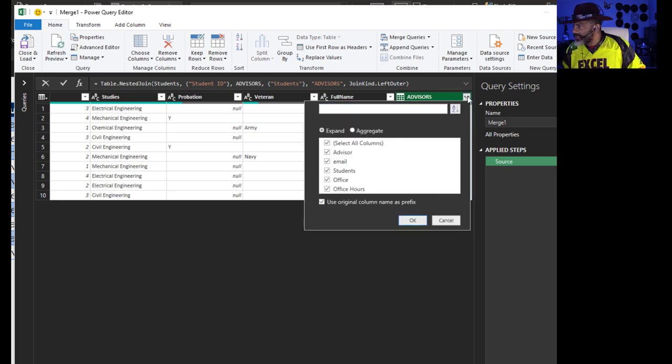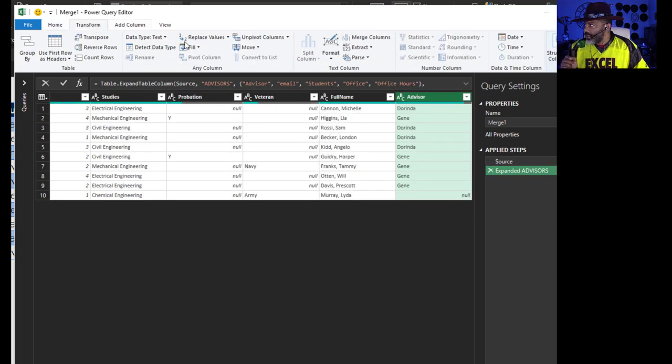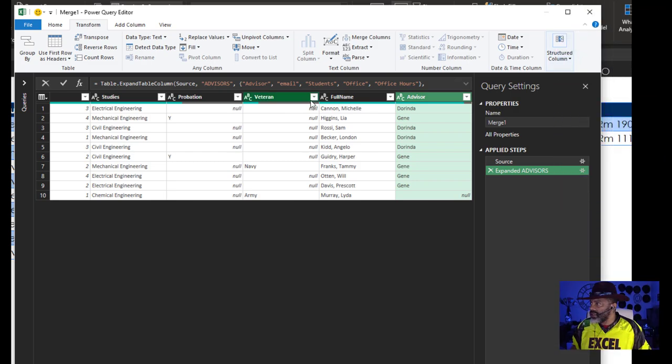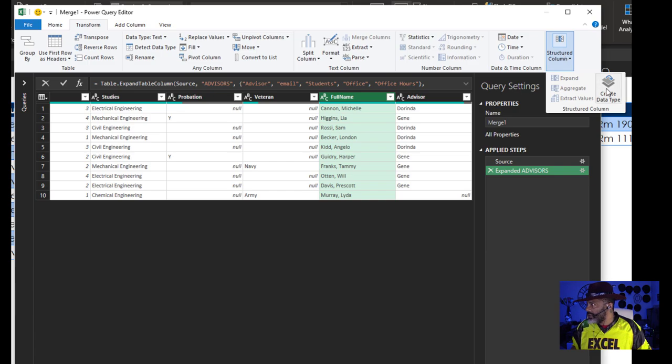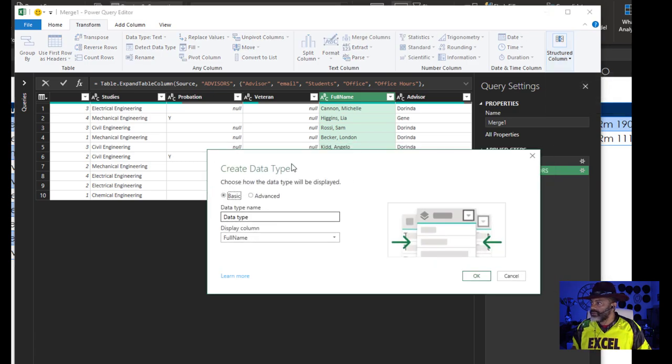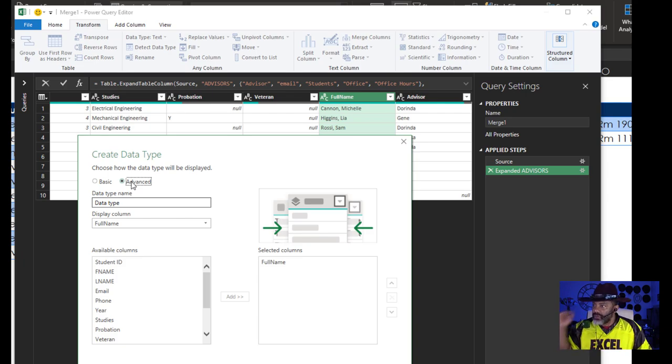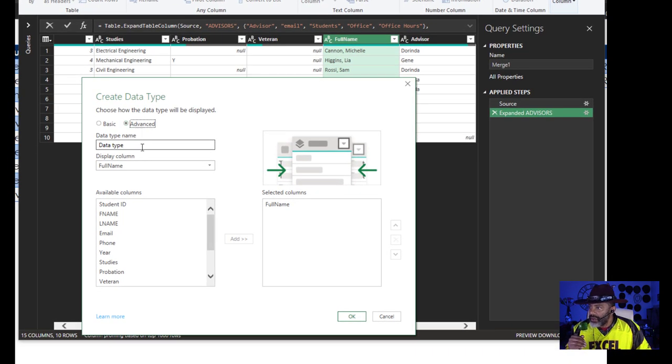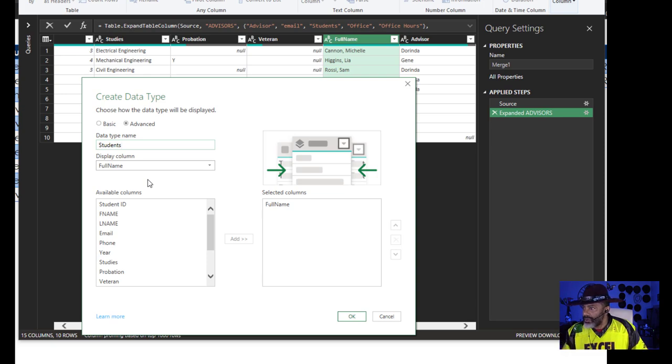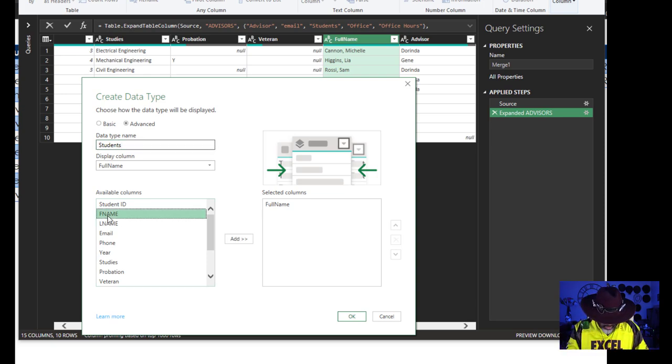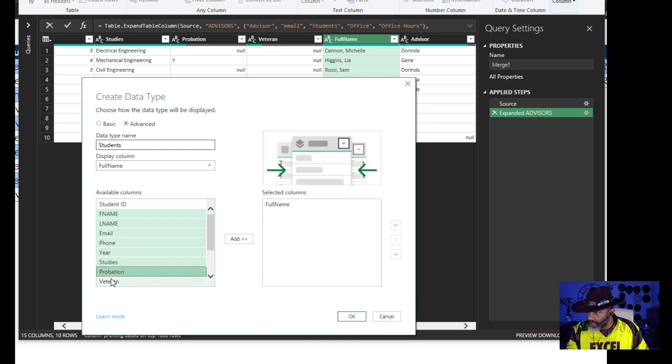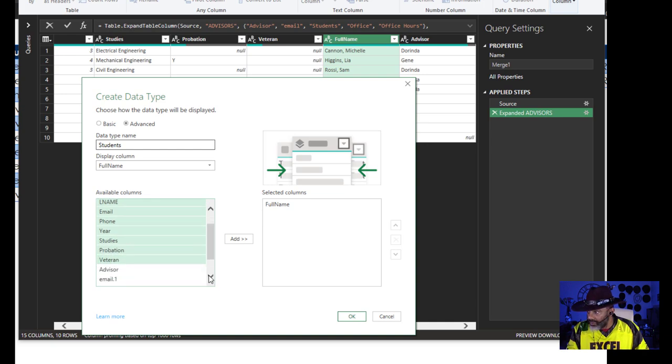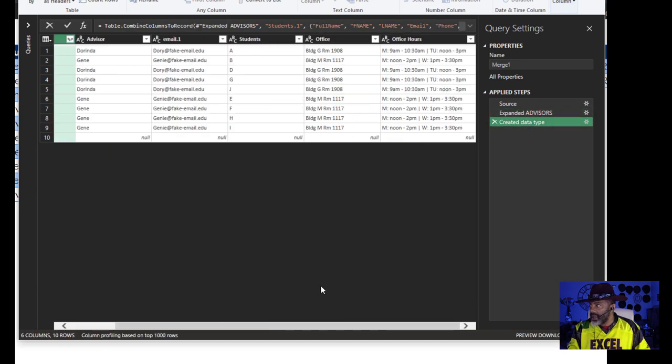Expand Advisors, I don't want to use that column as prefix. Now custom data types: Transform, I'm going to select Full Name, Structured Column, Create Data Type, Advanced. The display column, yes I want Full Name. I want to call this My Students Data Type. What columns do I want? First Name, hold down control key, Last Name, Email, Phone, Year, Studies, Probation, and if they're a veteran or not. Slide down, that's all of it. Add, and let's grab the ID, add that.